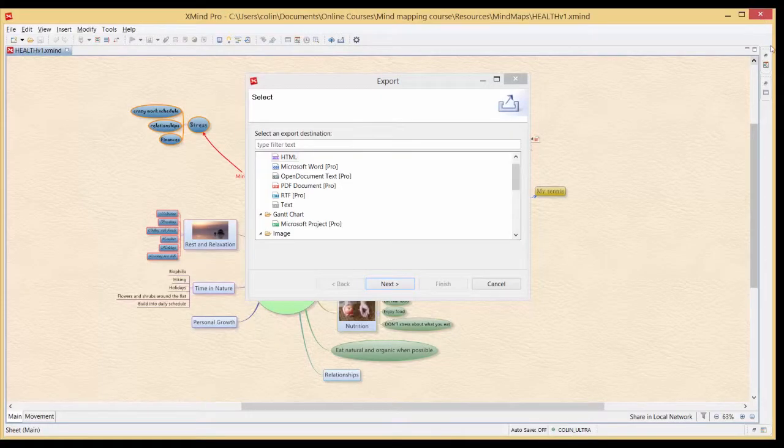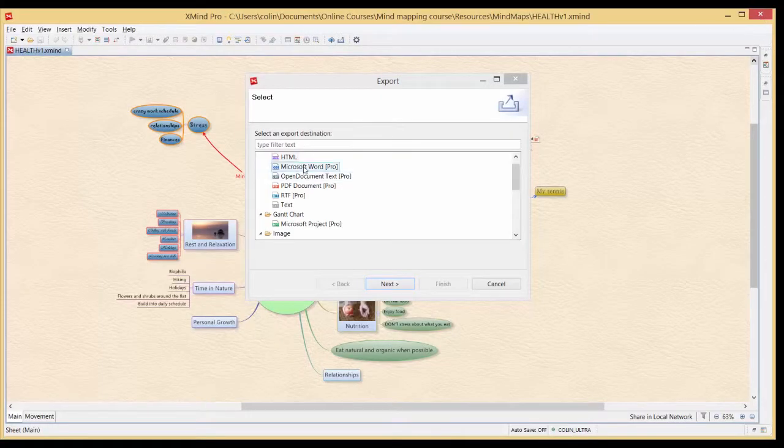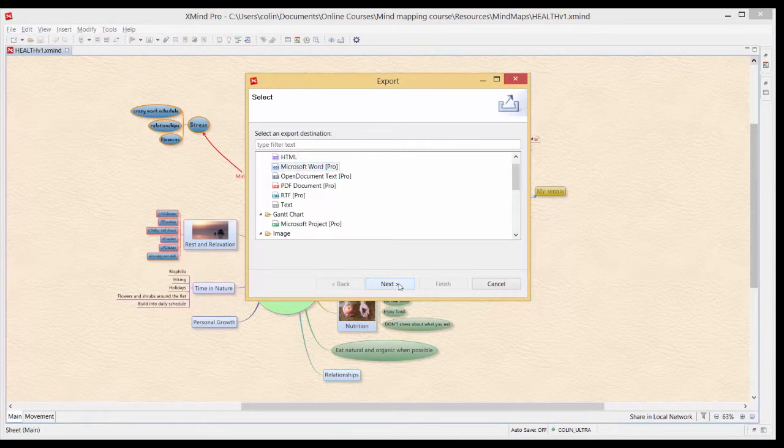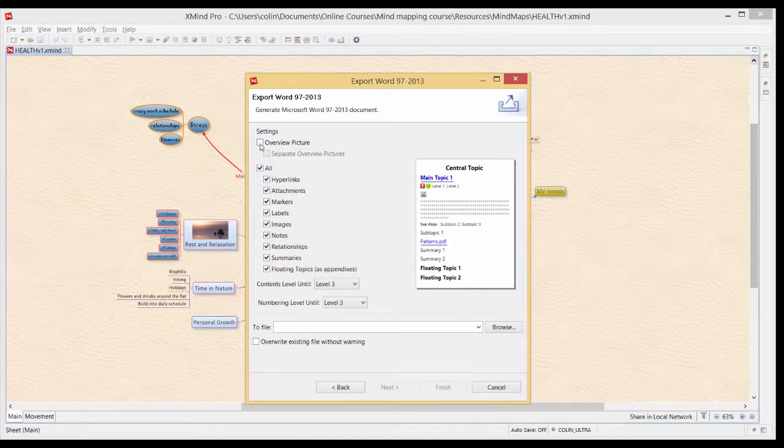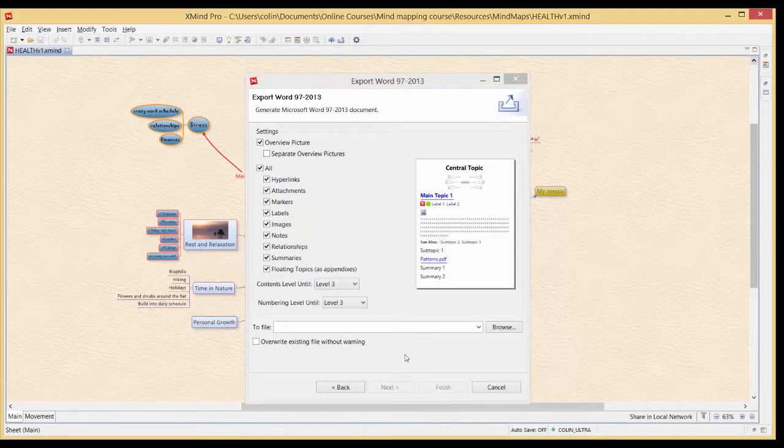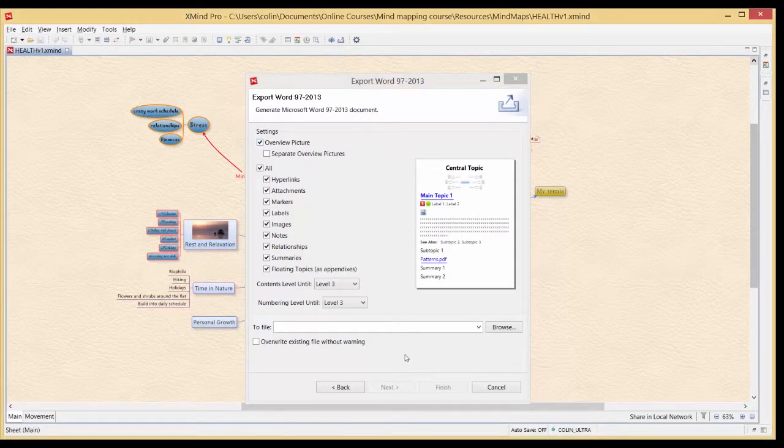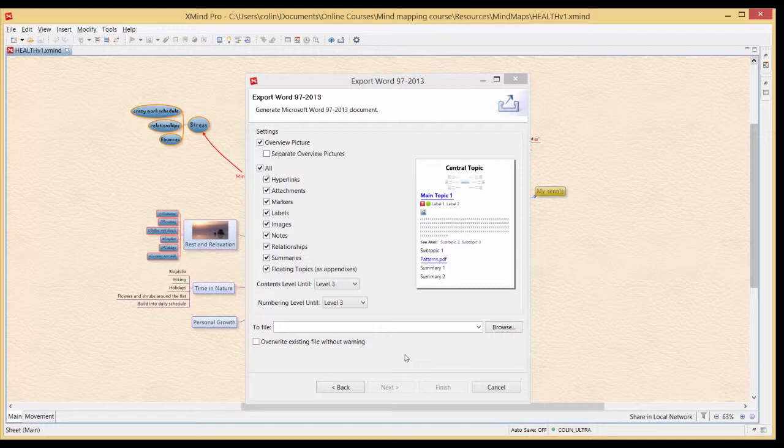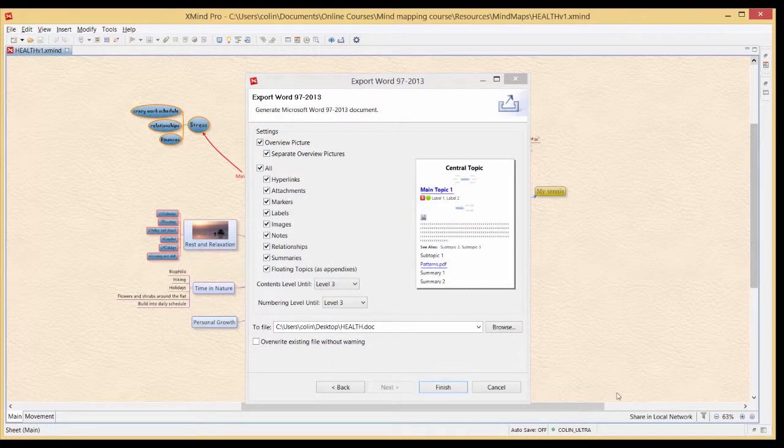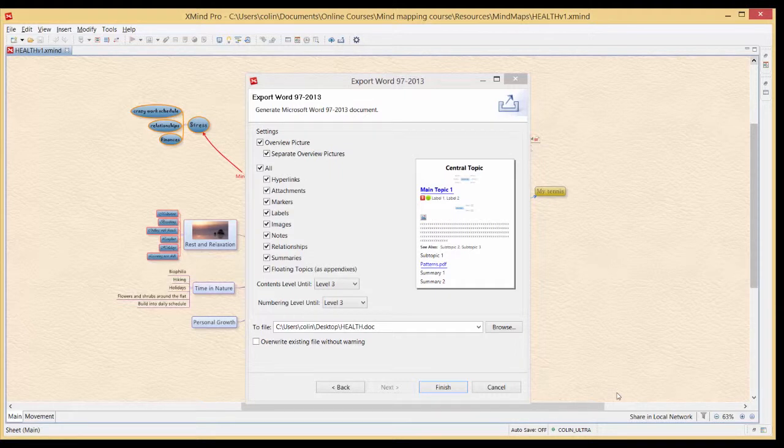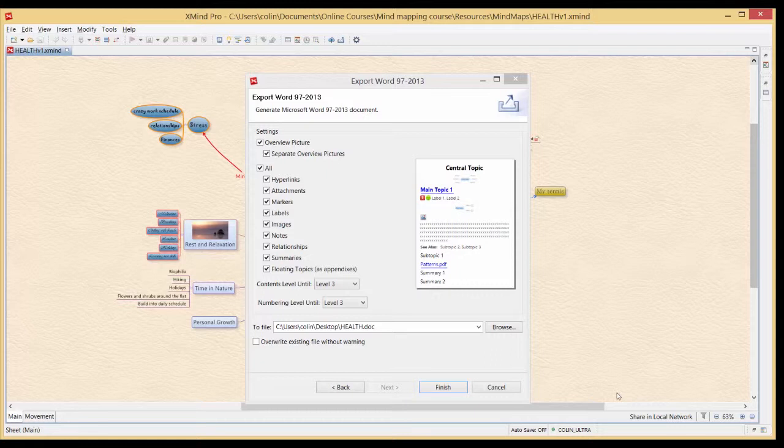We'll go back and have a quick look at the Word version. So we click on Word and Next we can include everything and overview. So in a similar way to HTML the export to Word option will also include or exclude whatever you want onto the Word document.